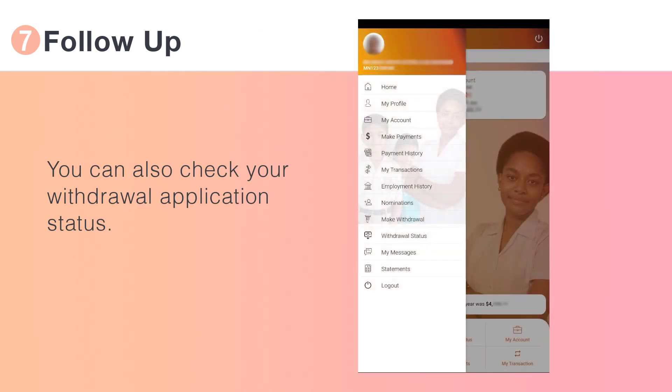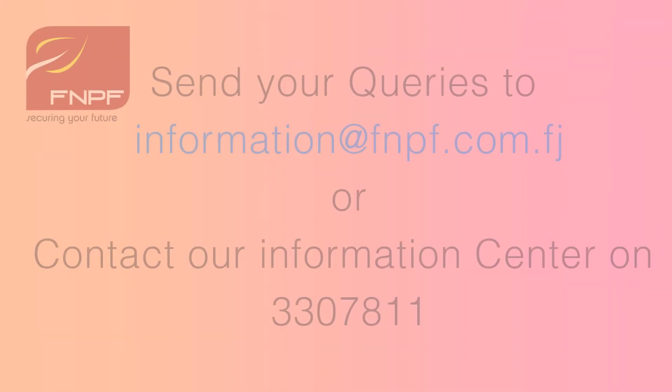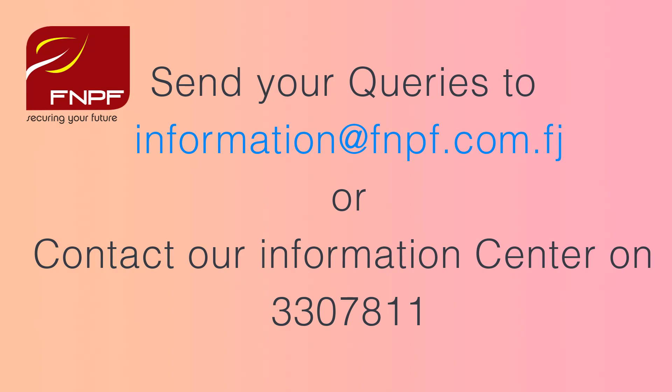You can also check your withdrawal application status here. If you have any queries, please contact us.